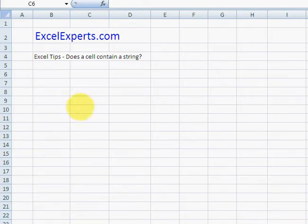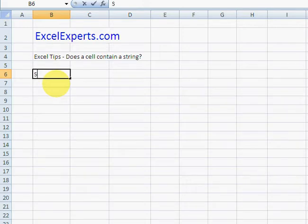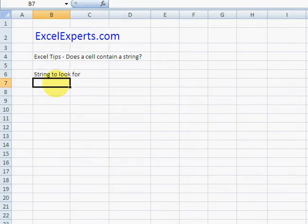Hello and a warm welcome to ExcelExperts.com. Today we're going to look at how to find out whether a cell contains a certain string. This is the string we're going to look for - we'll type 'oo'.